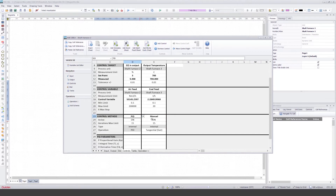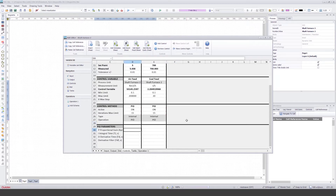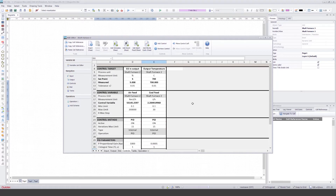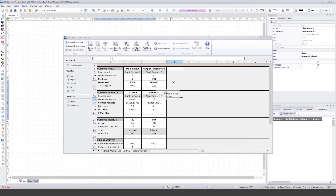Now if we change these two controls to PID controls, we have to insert the P and I parameters at least. With a one-second time step, something like these values can be good. When I calculate, we can see that the controls find the correct value. This might be a little bit too slow in this case, but at this point it is fine.